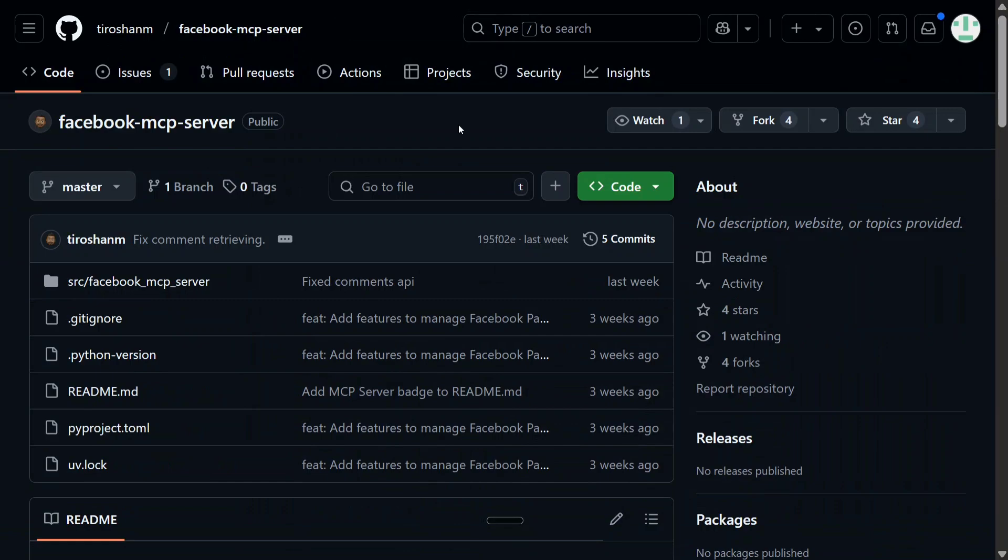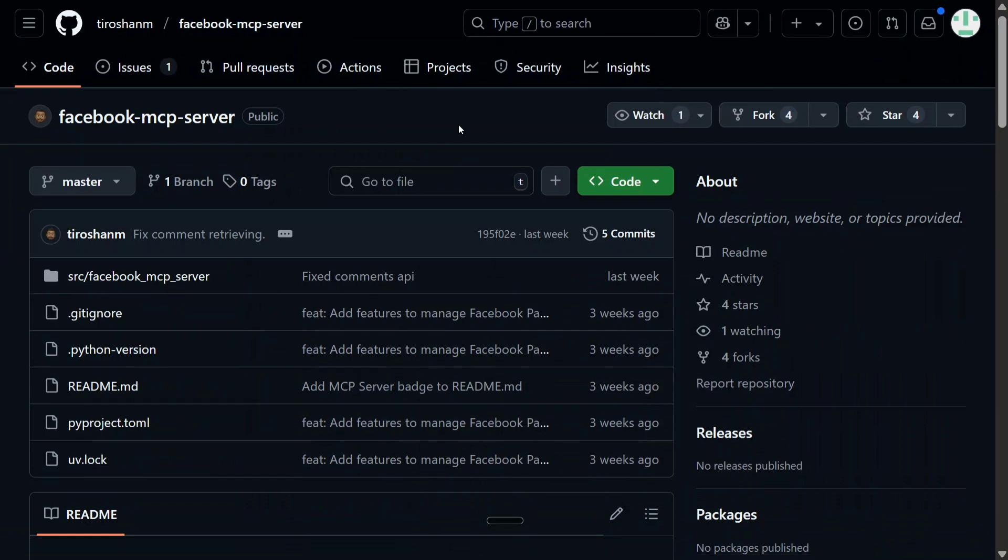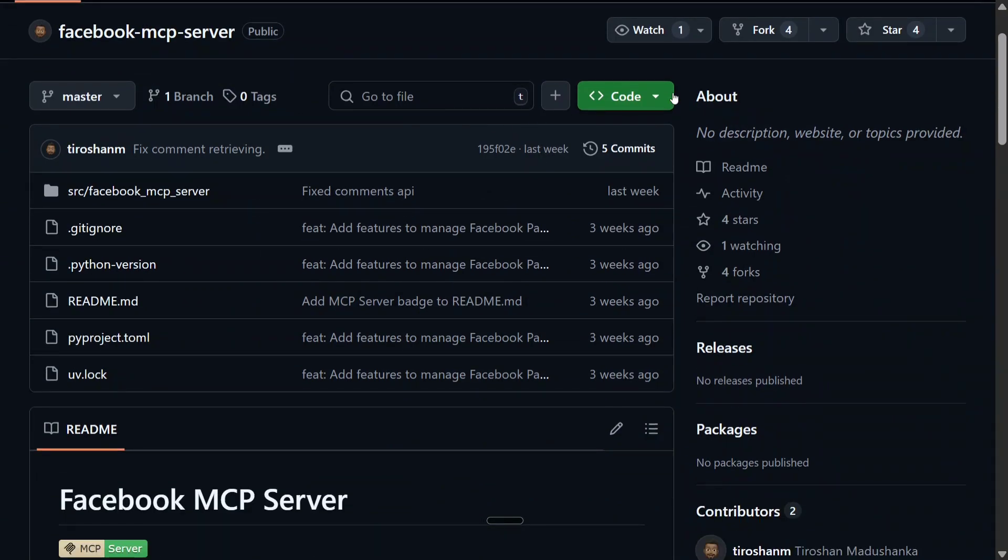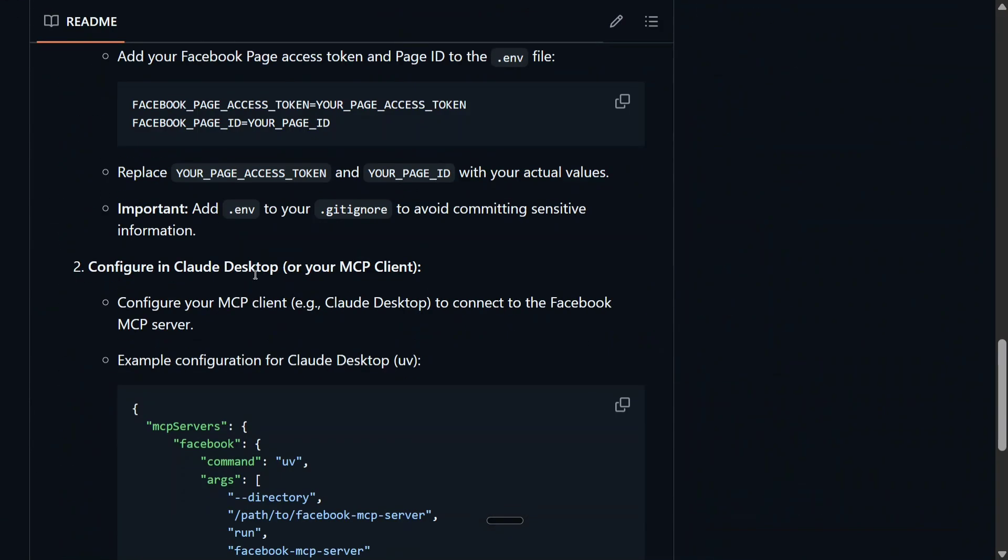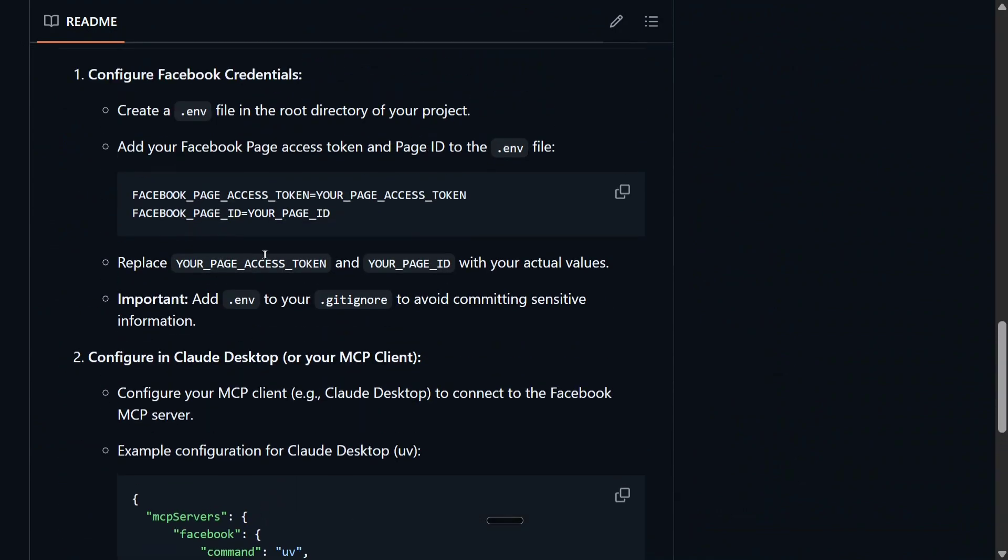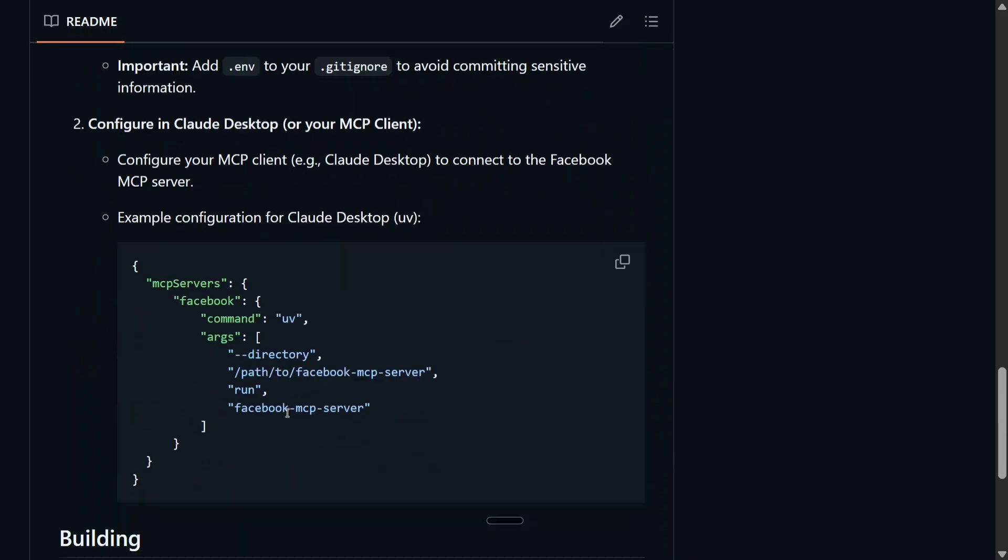So we're back at the Facebook MCP server GitHub repo. You need to git clone this repo, and then you need to create an env file inside this repo where you need to add the page access token that you created right now and the page ID that we created in the first step.